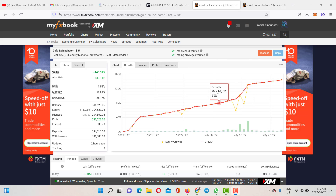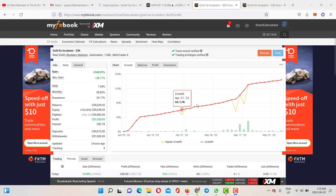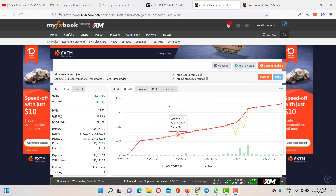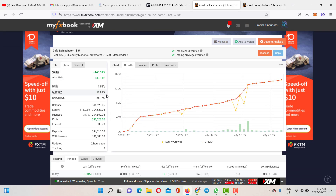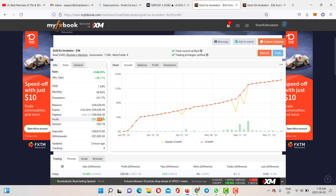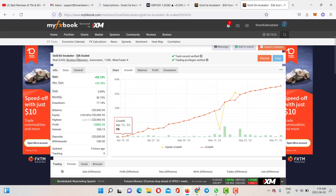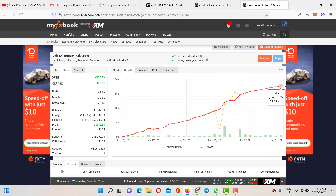I also want to show you the results of the Goldia Incubator on two different accounts with $3,000 each. The first account is up over 143% in profit since April 5th through June 1st — that's $1,528 in profit. The second $3,000 account has $982 in profit since April 15th through June 1st, with very minimal drawdown.